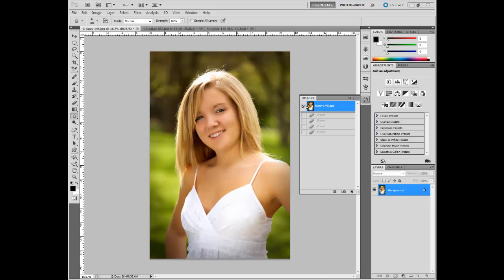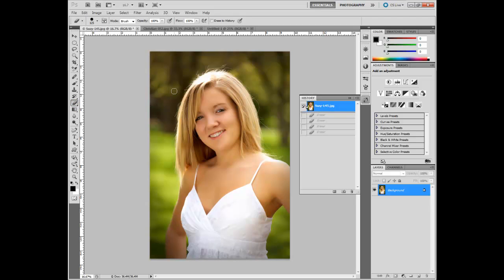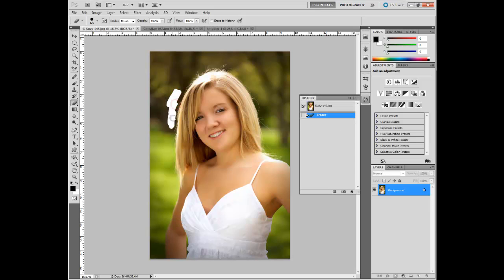Alright, this is our final tutorial for the tools that a photographer would use in Photoshop CS5. We're going to start this one with the eraser tool. The eraser tool erases things that are on that layer. With this being a single layer image, it doesn't do us a lot of good, it's just going to erase to white.